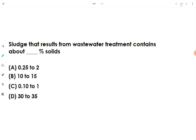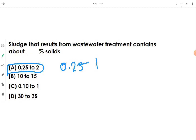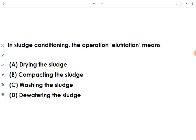After wastewater treatment is completed, the sludge that exists in the wastewater contains about 0.25 to 2 percent solids. So the answer is 0.25 to 2 percent solids.